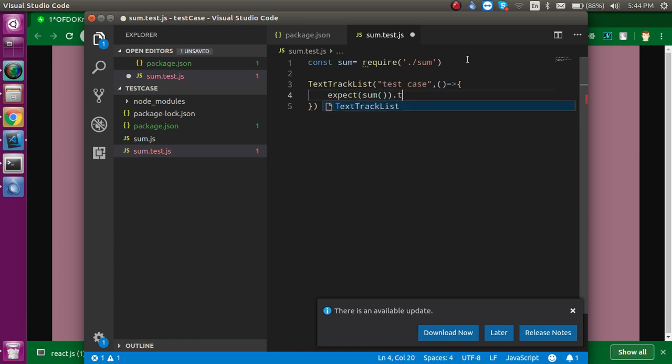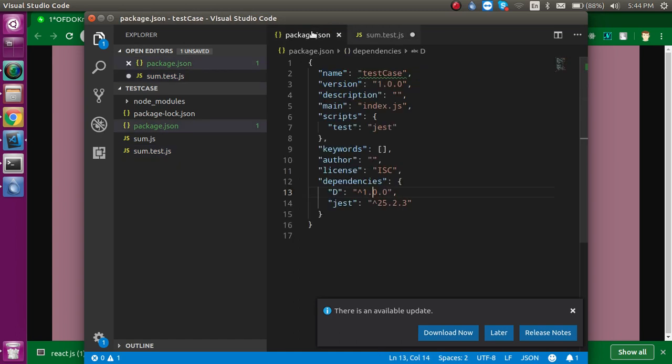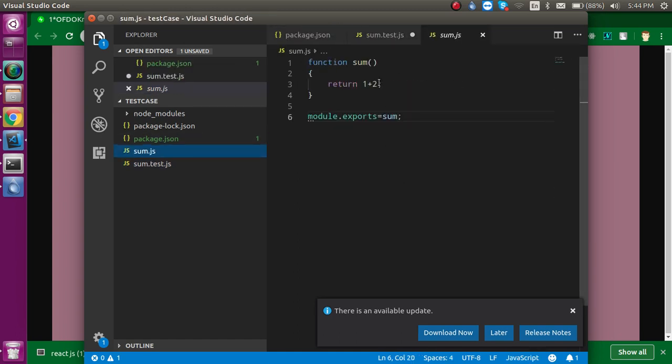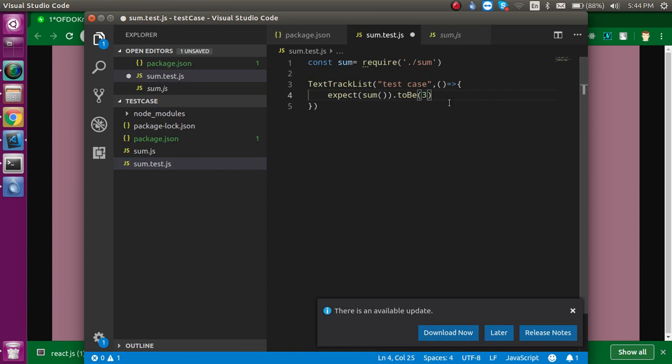...and also use toBe. In the toBe we can write here 3, because the sum of 1 and 2 will be 3. Alright, so after that, our test case, a basic test case, is ready.